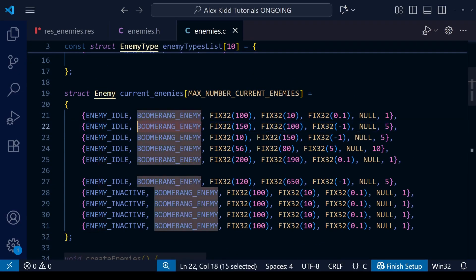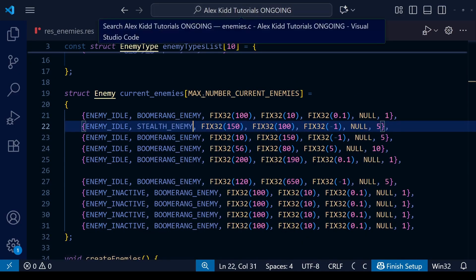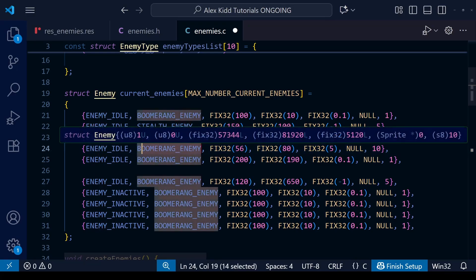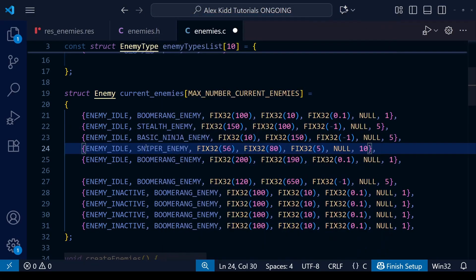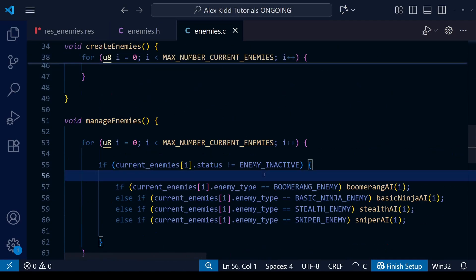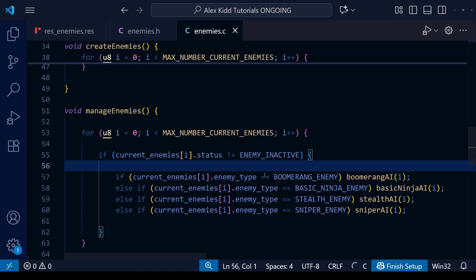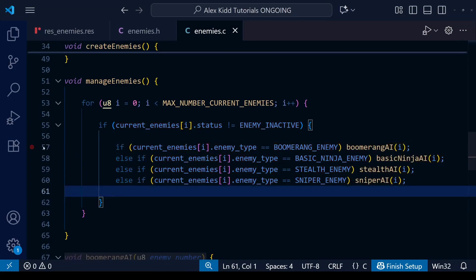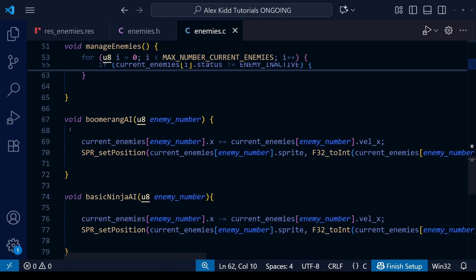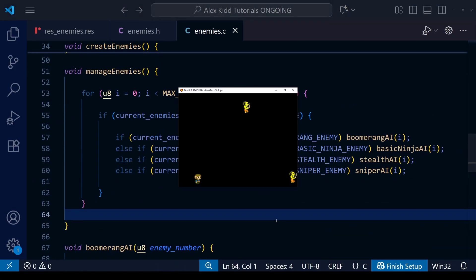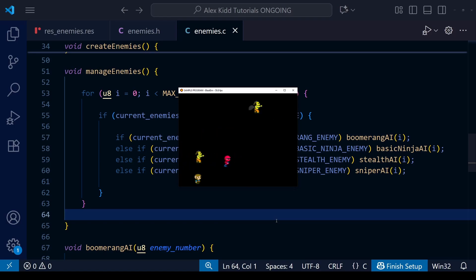At the top in our current enemies array let me add a bit of variety to our enemy types so we can see different enemies displayed on the screen. With that all done let's save and compile and take a look. If we look at the compiled ROM you can see it all seems to be working well, except for the boomerang enemy — two of them are moving forward and one is moving backward, and I think I know what the issue is.